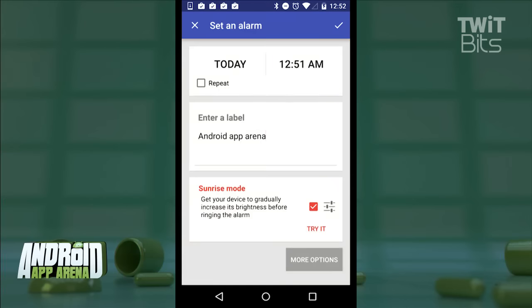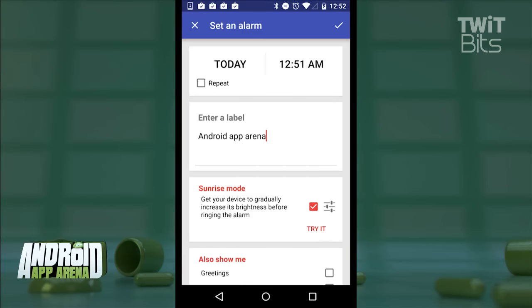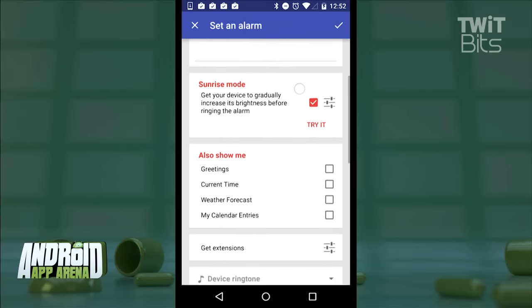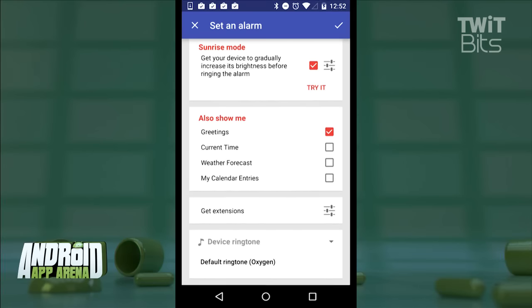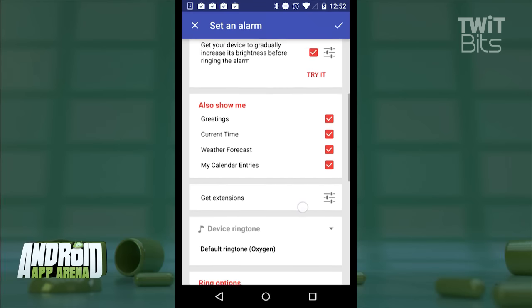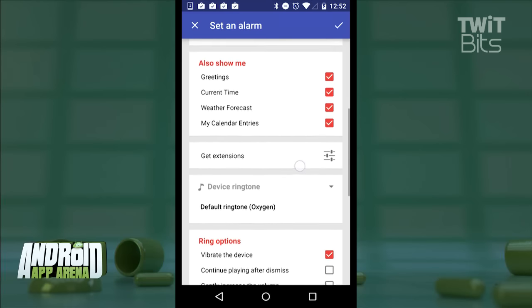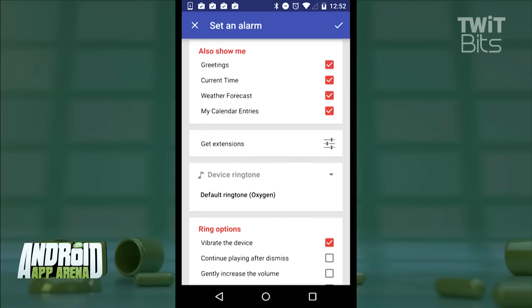Let's tap more options, and here's where the context comes in. The 'also show me' box has options for showing a greeting, the current time, the weather forecast, and calendar options as well, if you've given the app permissions for access to your calendar. That context tells me what to expect from the moment I turn off the alarm.